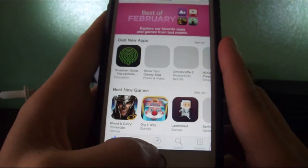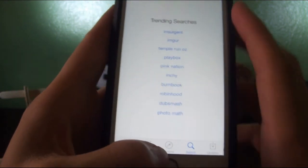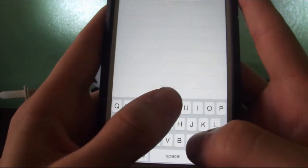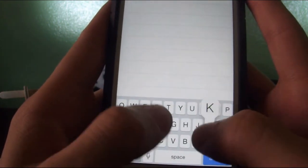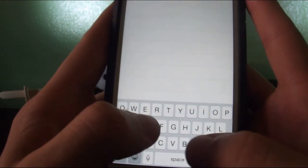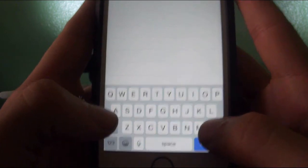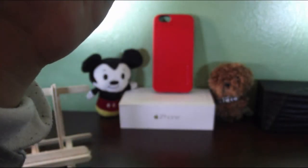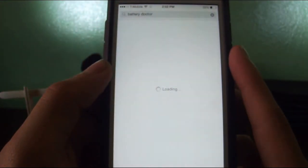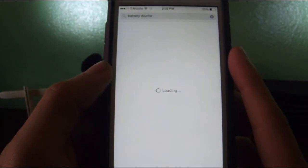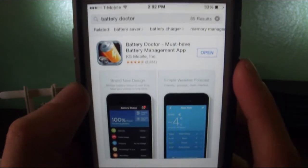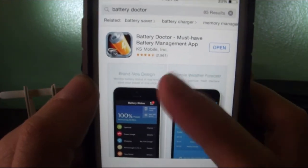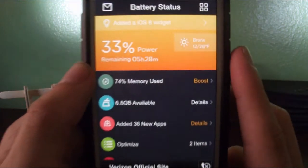Once at your App Store, press on search and type in Battery Doctor. Okay, Battery Doctor. That will be the first one there. You want to install it, and then once you're done, open it.